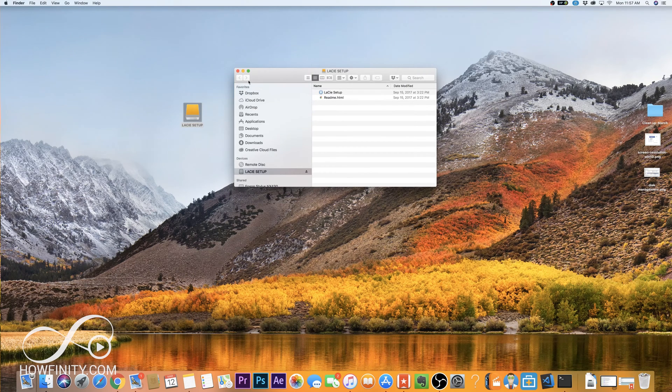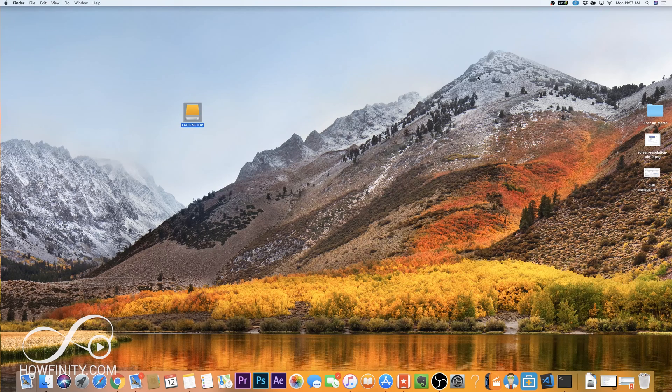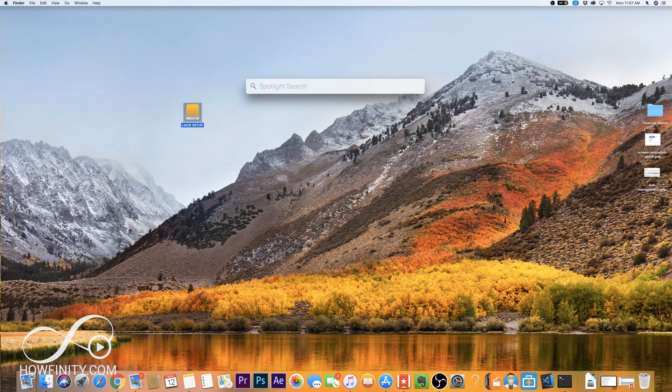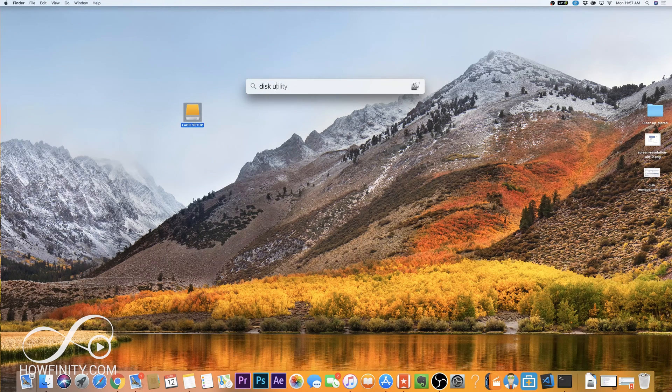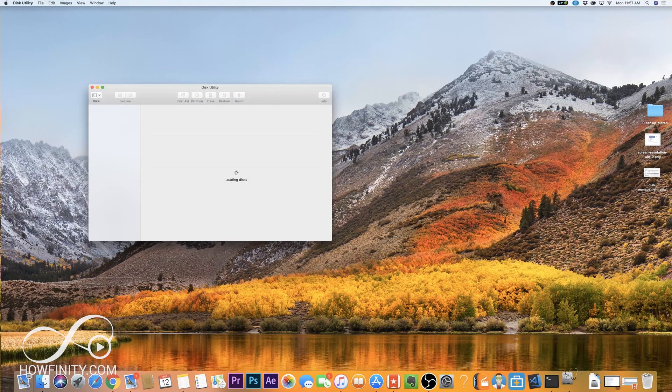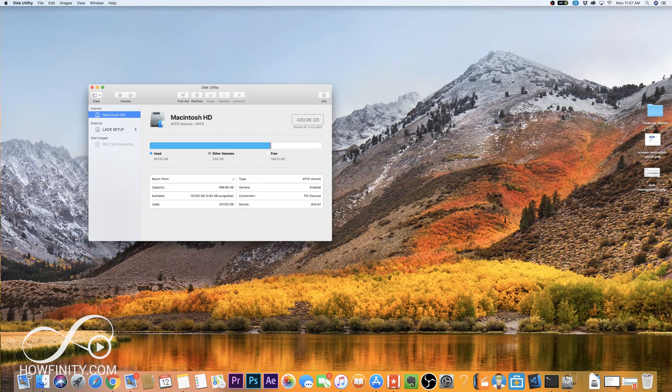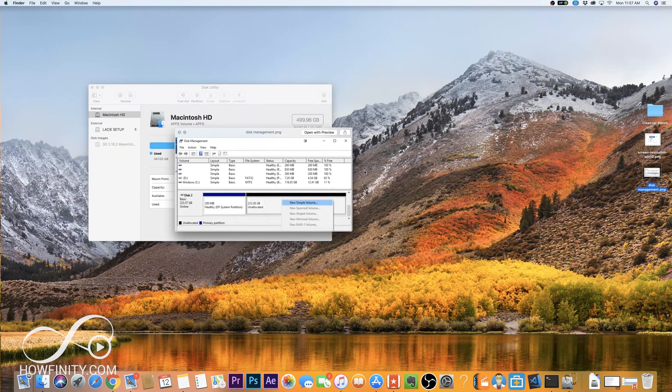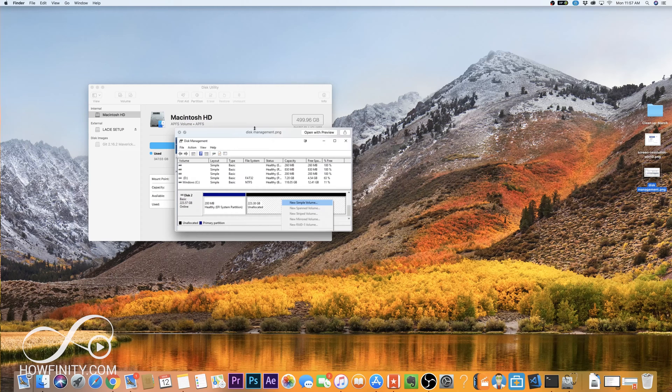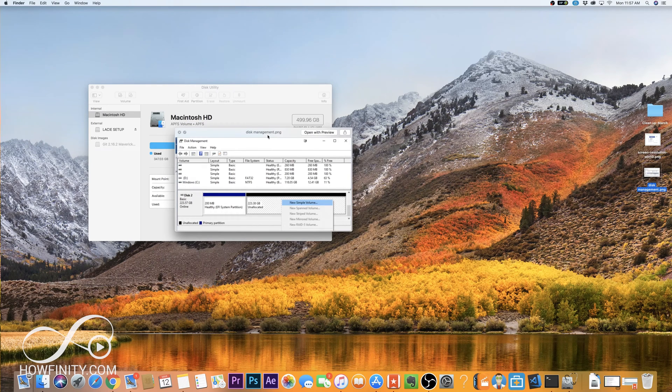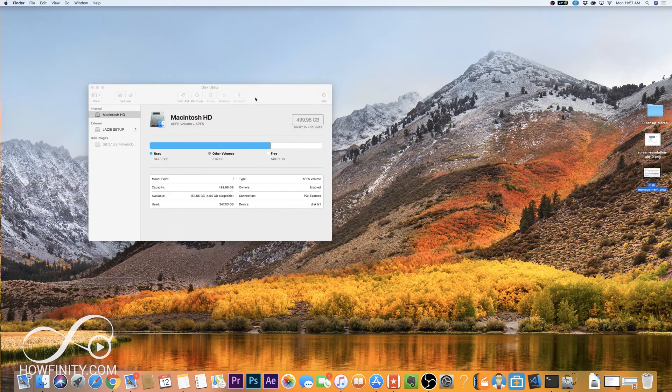We're gonna go ahead and ignore those. We're gonna go to the search option on top and let's look for Disk Utility and go ahead and launch Disk Utility. On a PC it's under Disk Management, so look for Disk Management and that's where you'll do this on a PC.